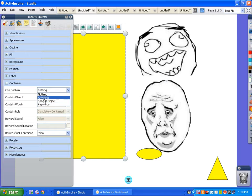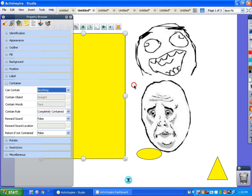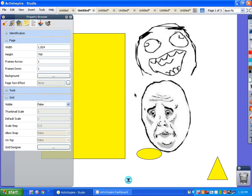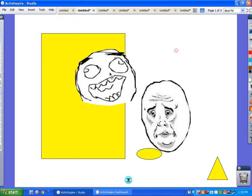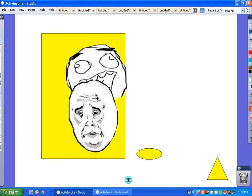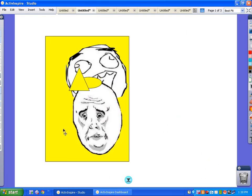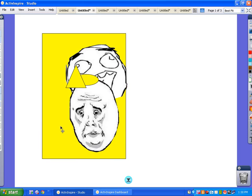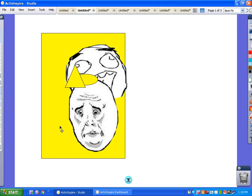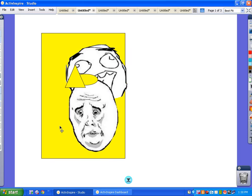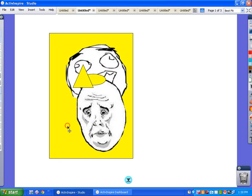So the first thing it can contain is anything. Anything that goes in there, it's in there. Unless it's not. You'll notice it's really particular about the object being entirely in the container.